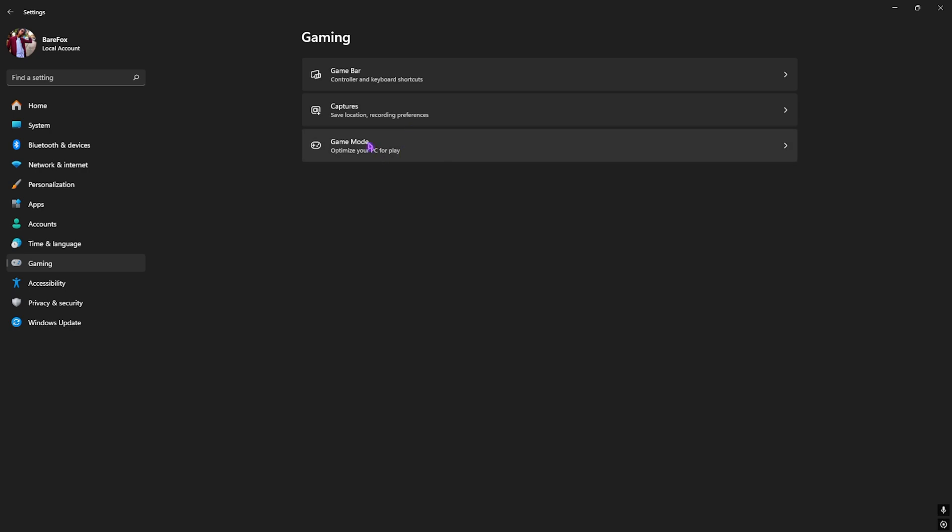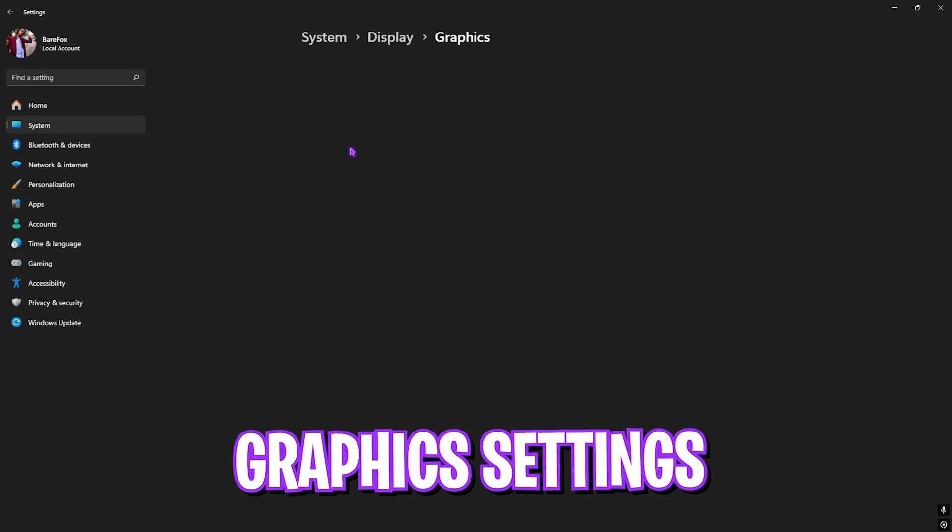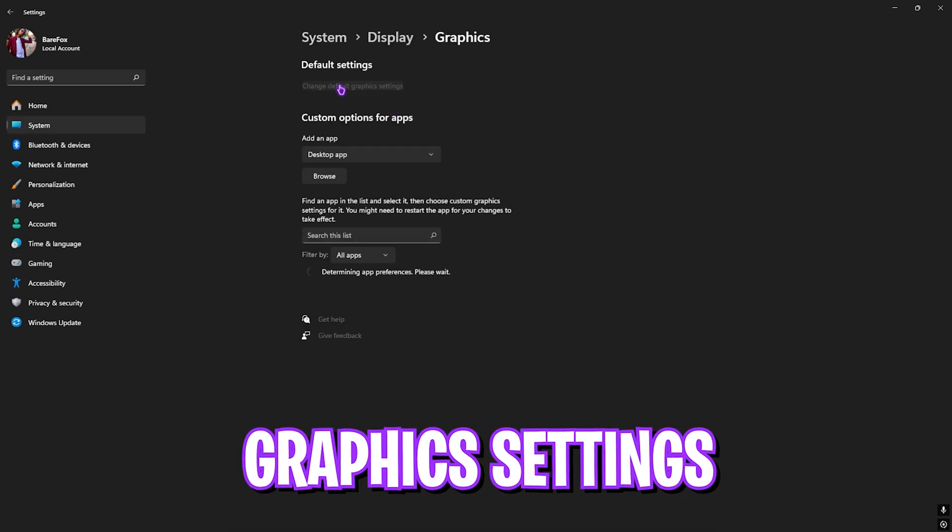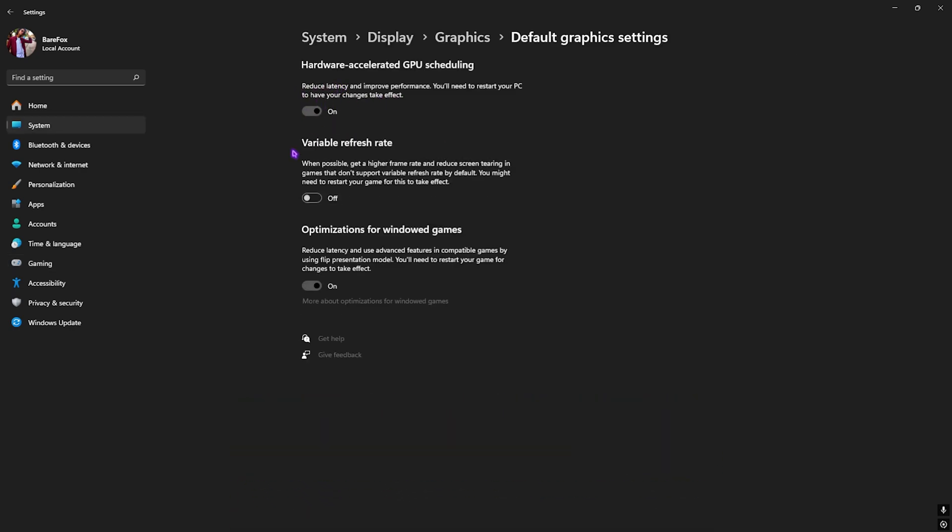Go back to Gaming, head over to Game Mode, then Graphics. Click on Change Default Graphics Settings and enable Optimizations for Windowed Games as well as Hardware-Accelerated GPU Scheduling. This will help you utilize your primary GPU to render the game.